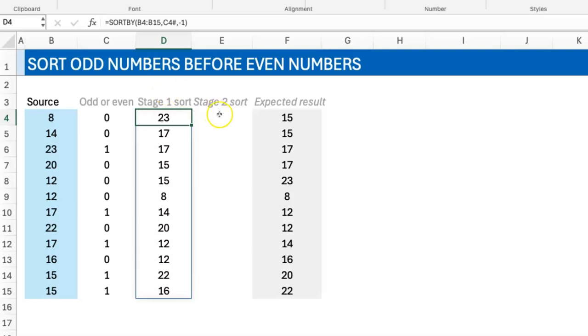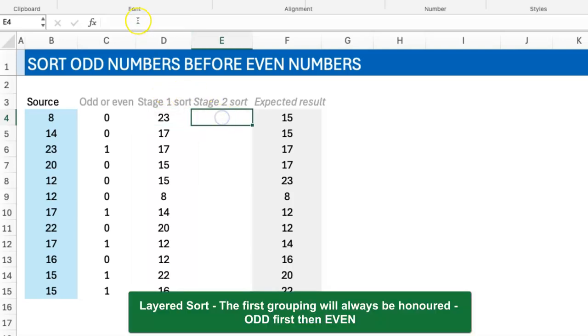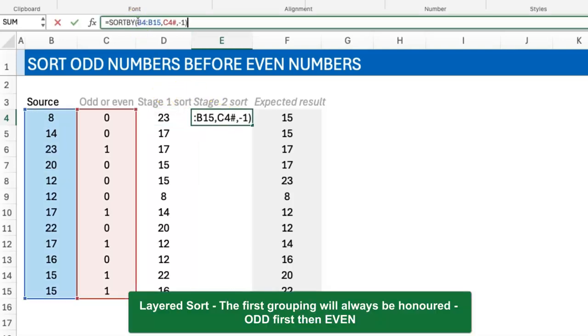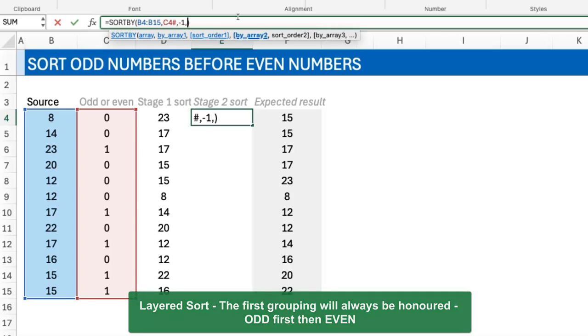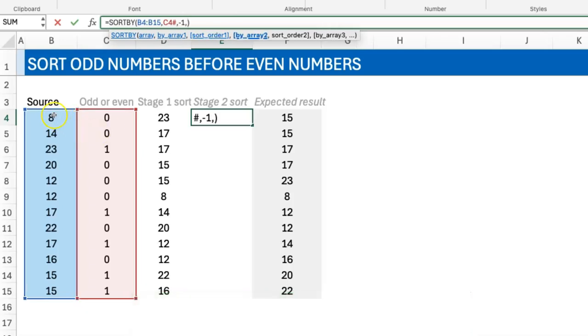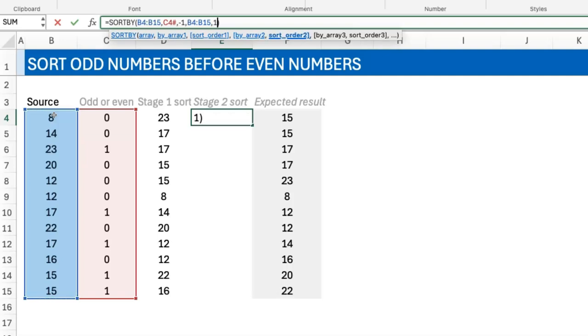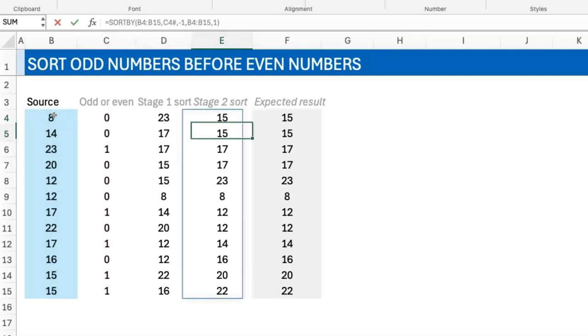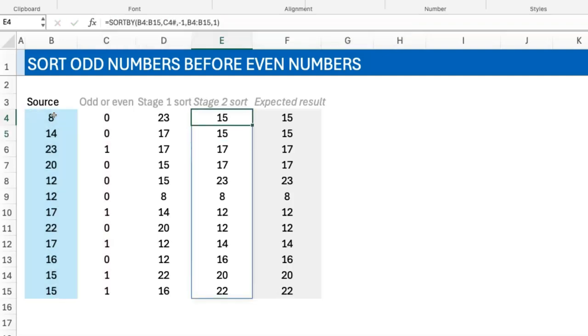What you're doing in this next stage is just to sort by the numbers themselves, the original numbers, and saying ascending order. And now you have the result.